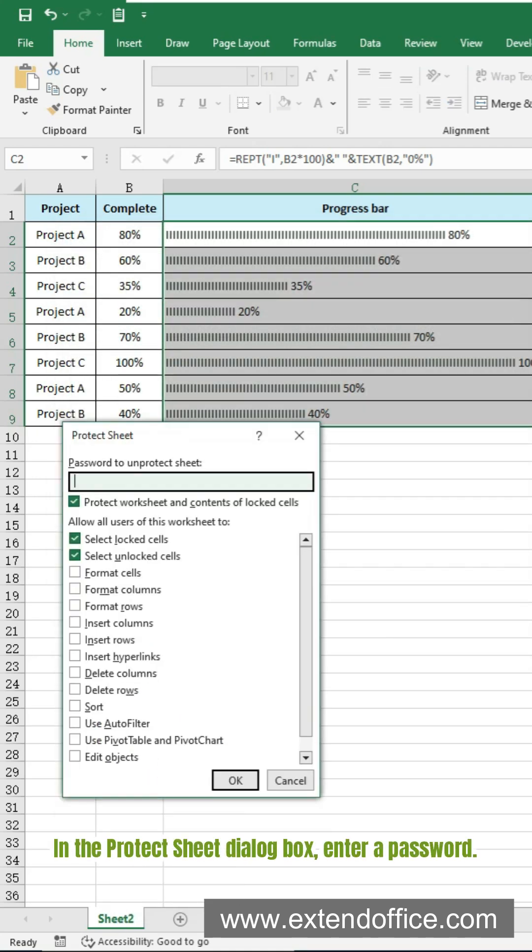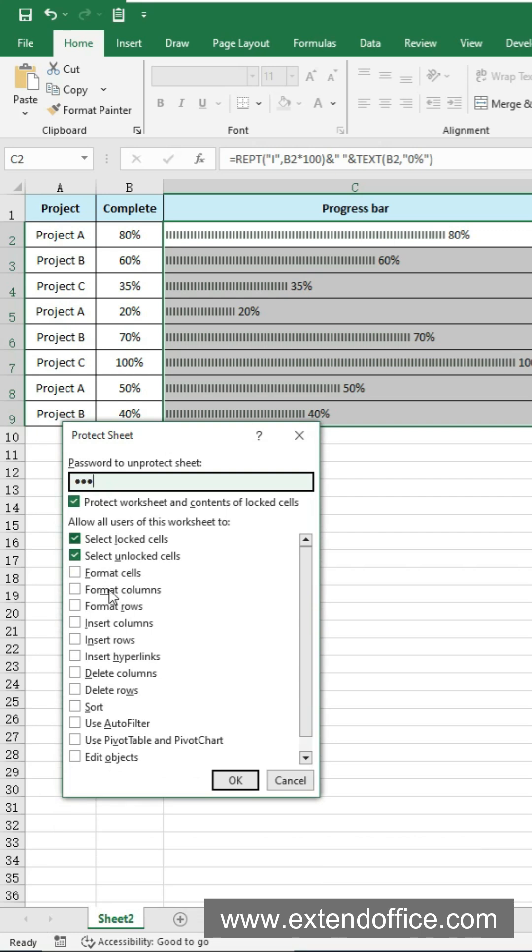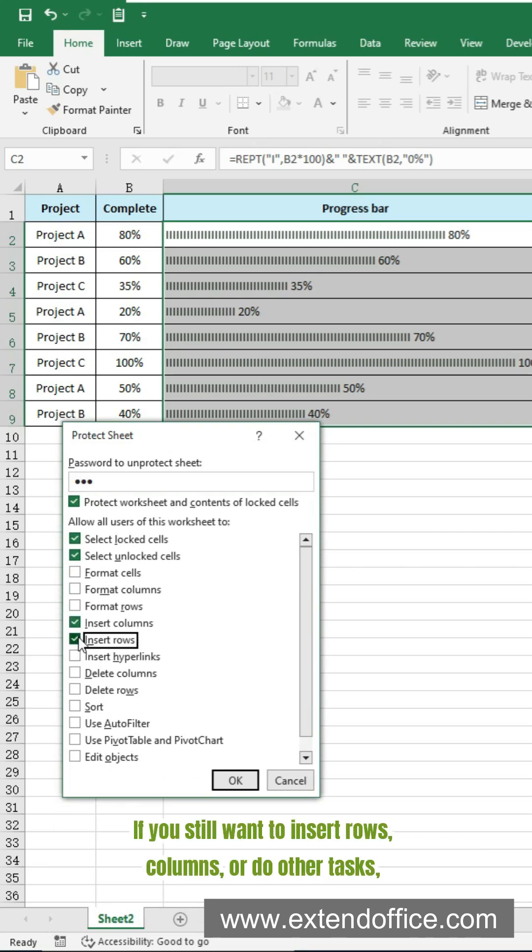Right click the sheet name and choose Protect Sheet. In the Protect Sheet dialog box, enter a password.